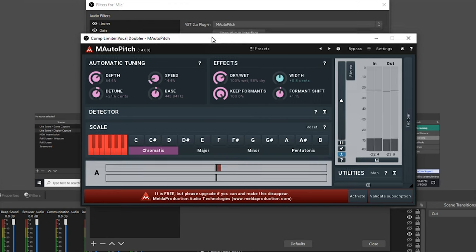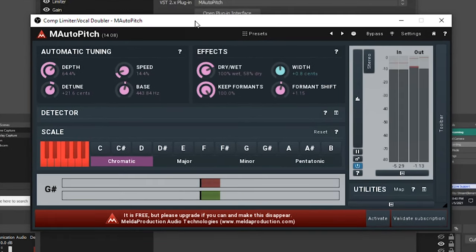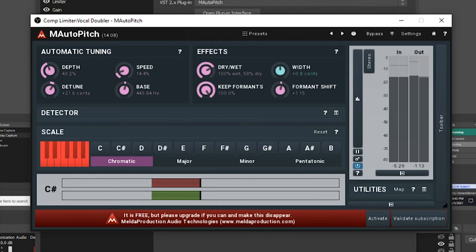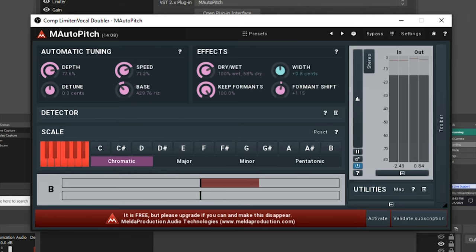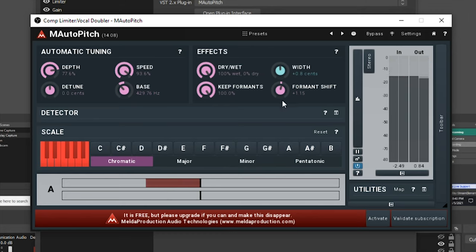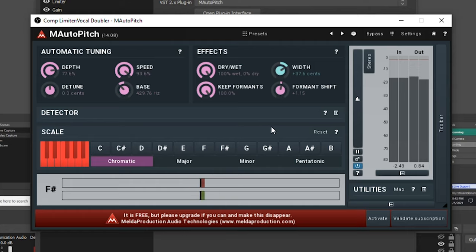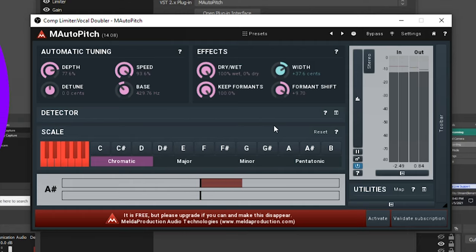Let's hear what it sounds like. This is what the M-Auto Pitch sounds like turned on. I'm going to adjust some of these dials so that you can hear what it sounds like. We'll also change the bass frequency as well and the speed at which it applies the tuning. We're going to make this effect fully applied to our vocals. We'll widen our audio just a bit and then we'll make sure we apply a heavy formant shift.